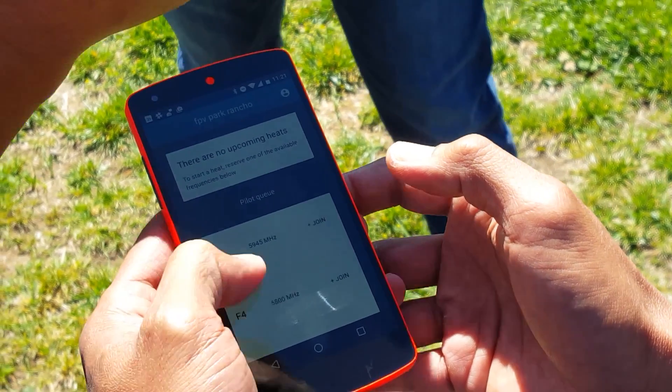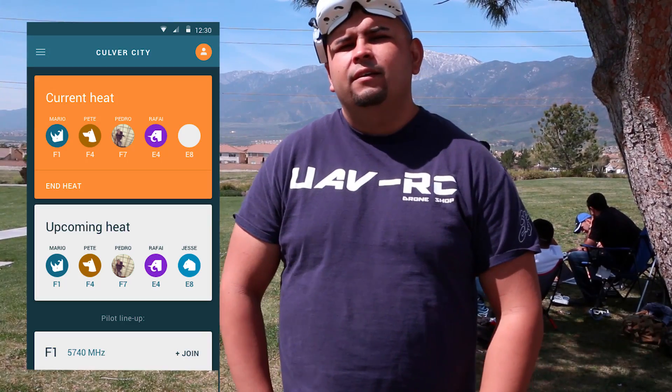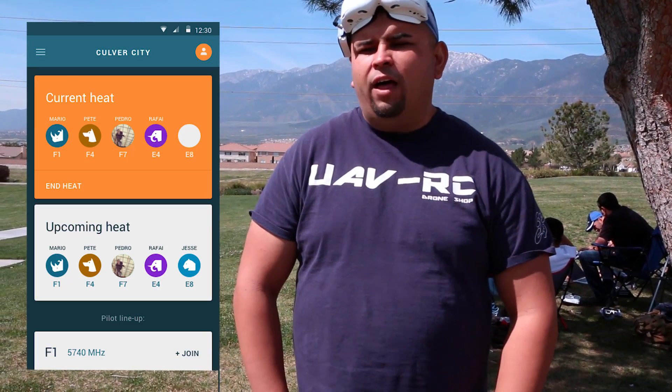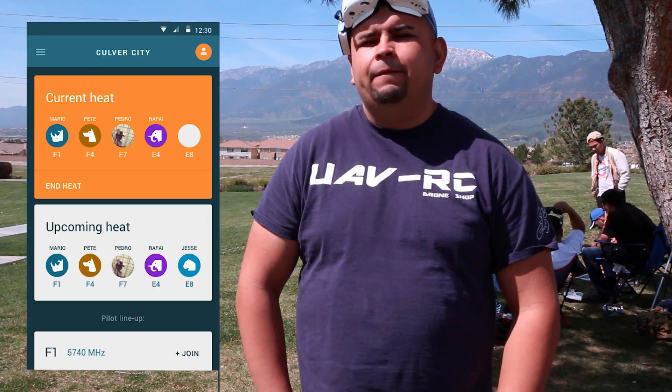That way we're all on the same level when we're getting ready to fly, or whatever next heat is coming up. It'll give you all the stats of the pilots — show you who's flying, who's coming in to fly, and who wants to join in.